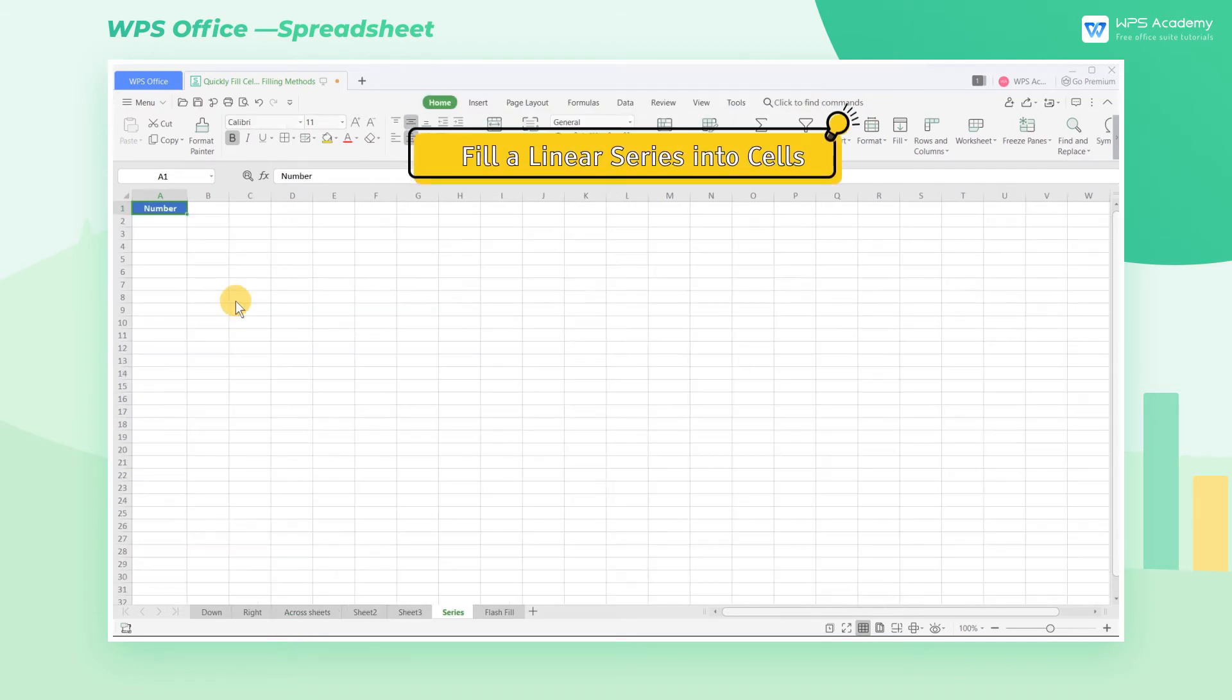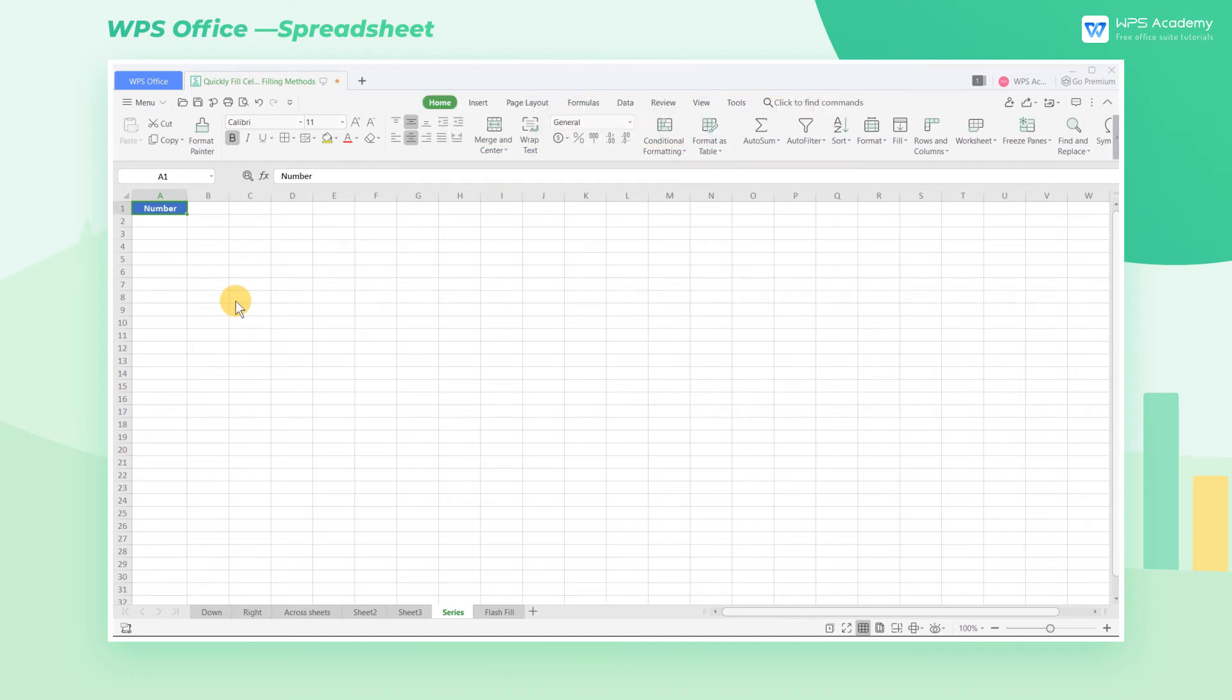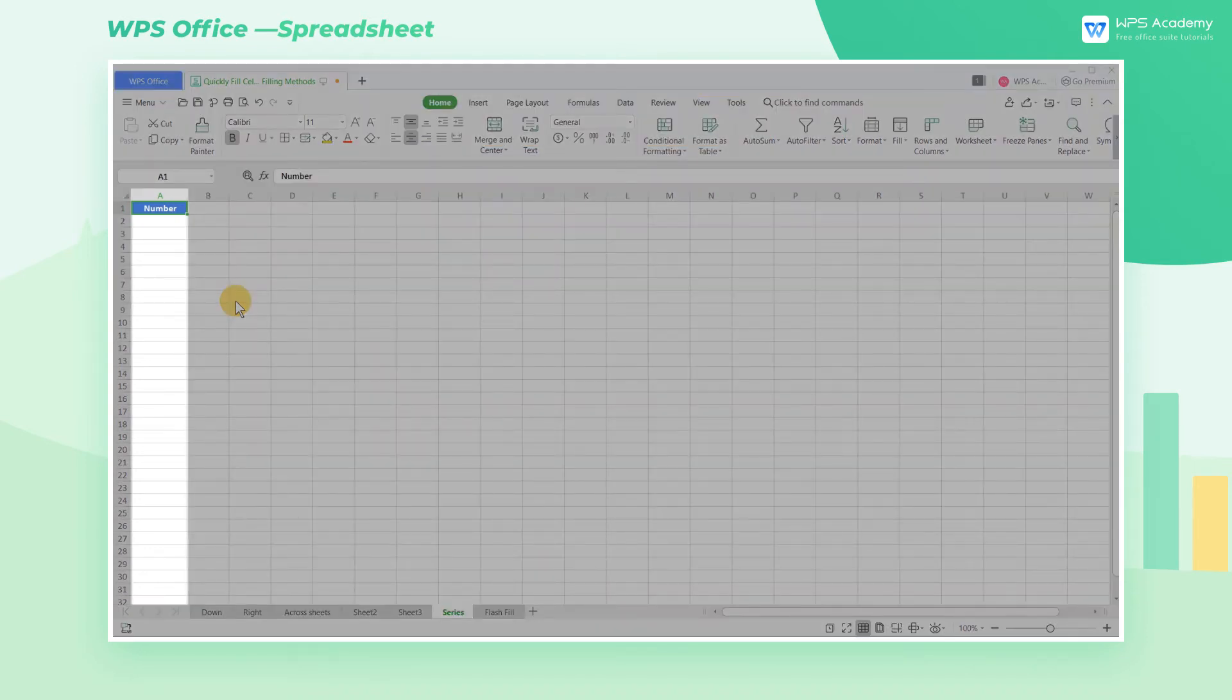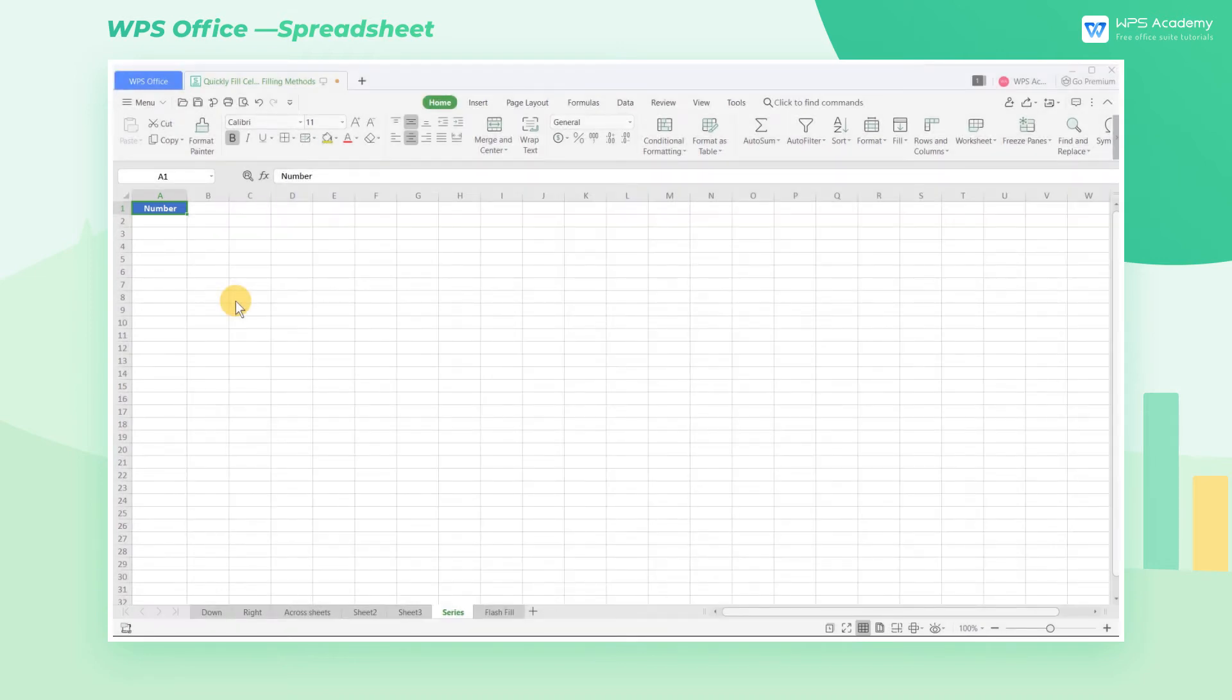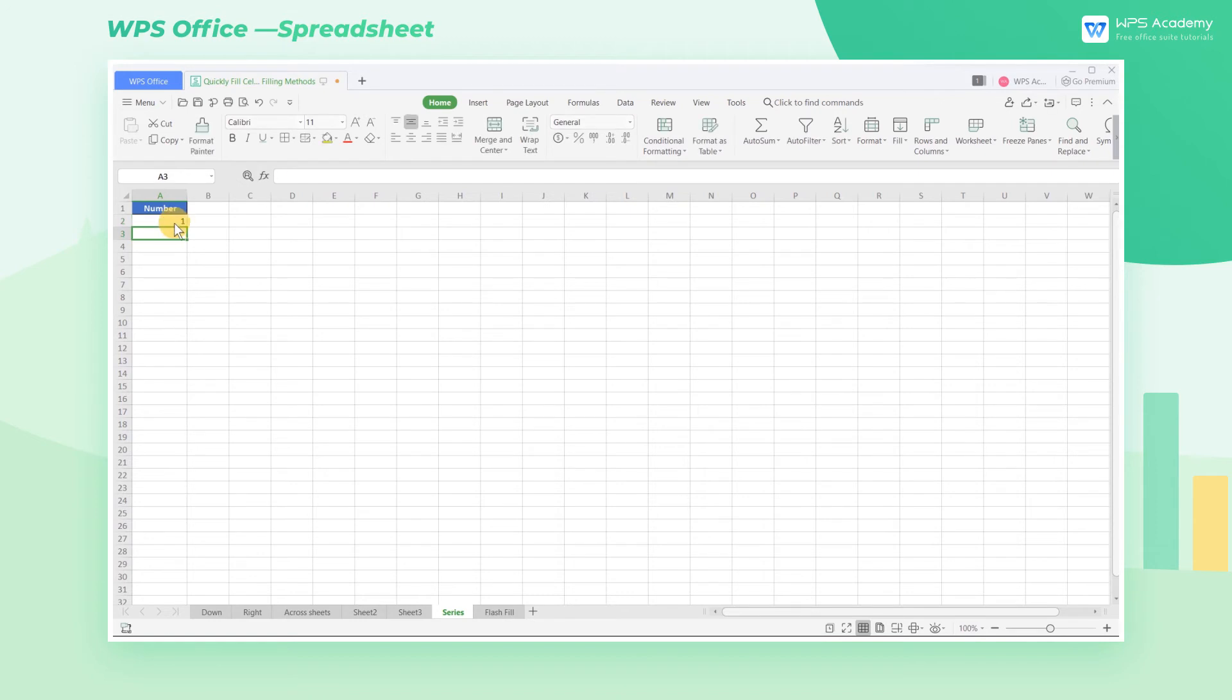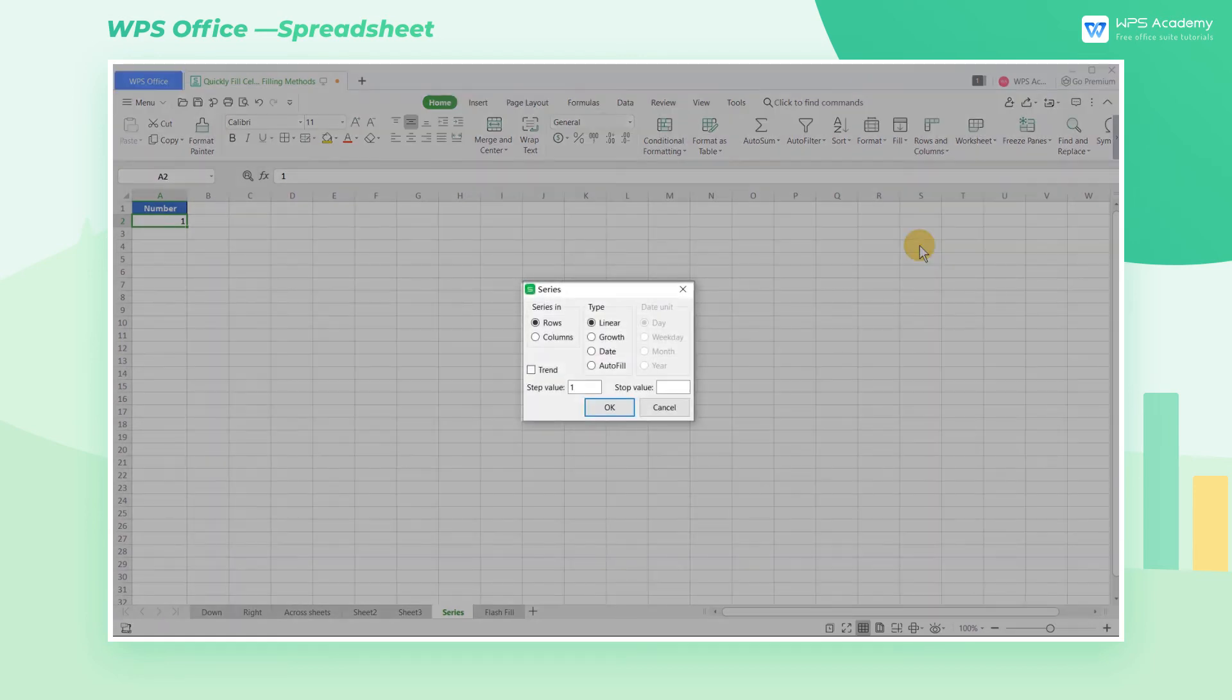Fill a linear series into cells. Suppose our boss wants us to number the following data from 1 to 10,000, and there also needs to be an interval of 5 between each number. How are we going to do that? In fact, when we are dealing with this kind of regular data, we can use the Series Filling feature. First, enter the number 1 in cell A2. Click the Fill drop-down menu and find the Series button. Then we can see the dialog box pop up. Now let's first learn the meanings of each parameter in this dialog box.